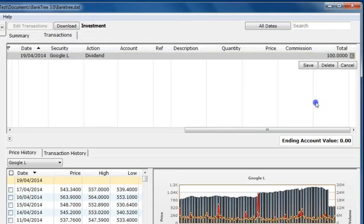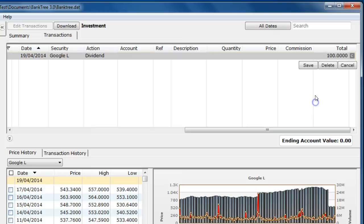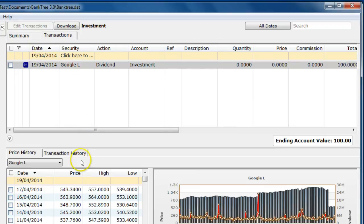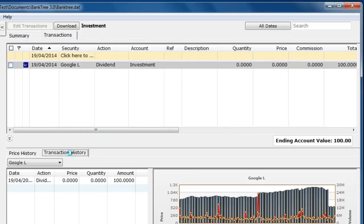Depending on which investment action you have selected you can complete the quantity, price, commission and total fields. After clicking the save button the transaction is saved. The transaction will be shown under the transaction history tab for the selected security.